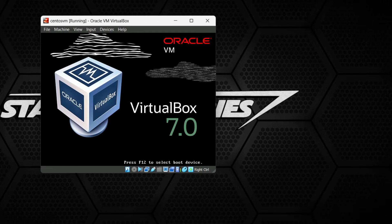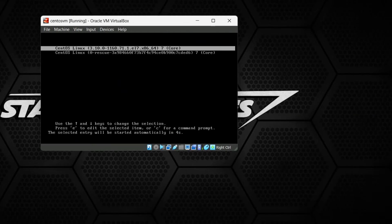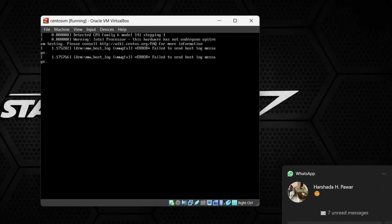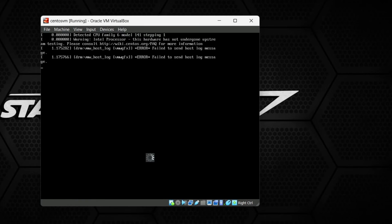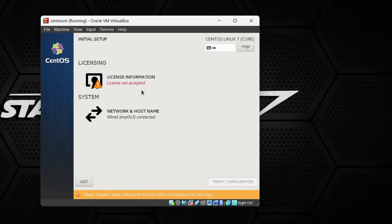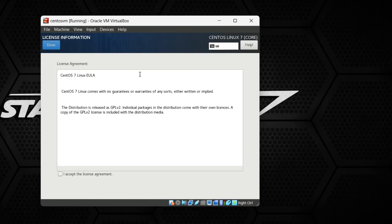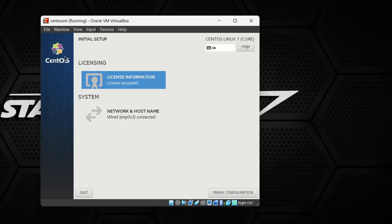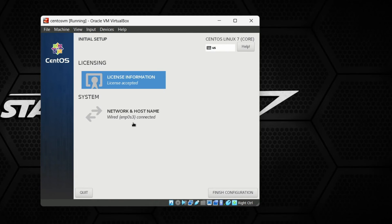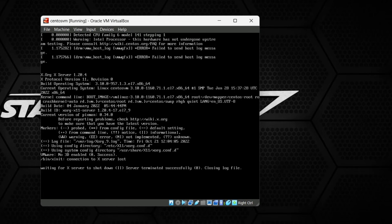Once installation finishes, click the Reboot button. It will reboot CentOS. After rebooting, you need to accept the license terms and conditions — open it, check the checkbox, and hit Done. Then click Finish Configuration.